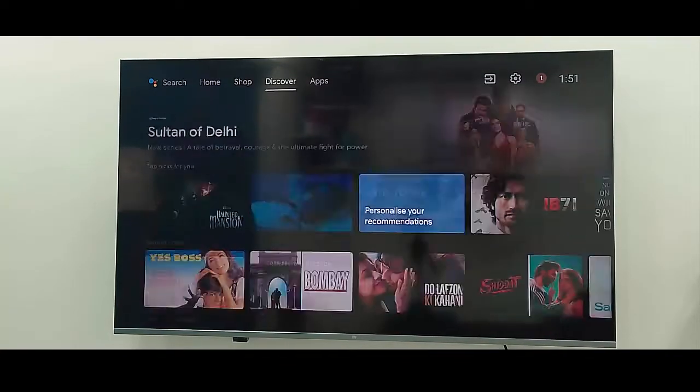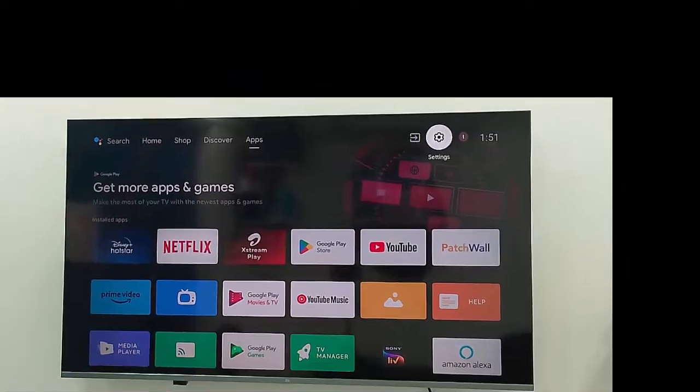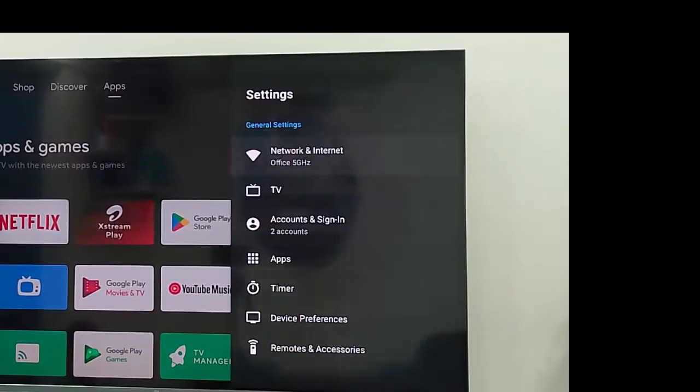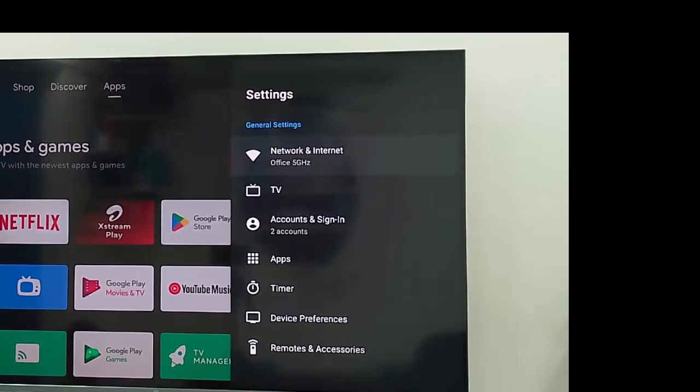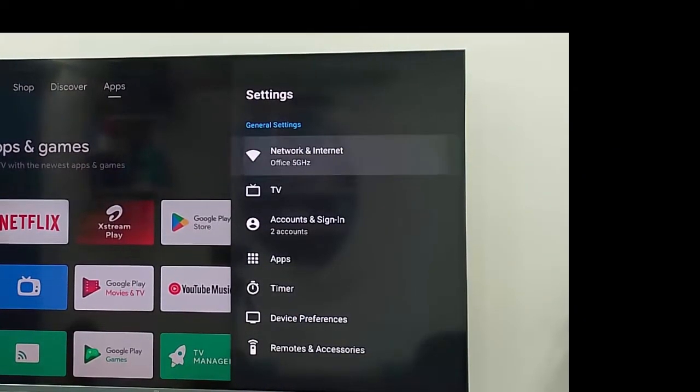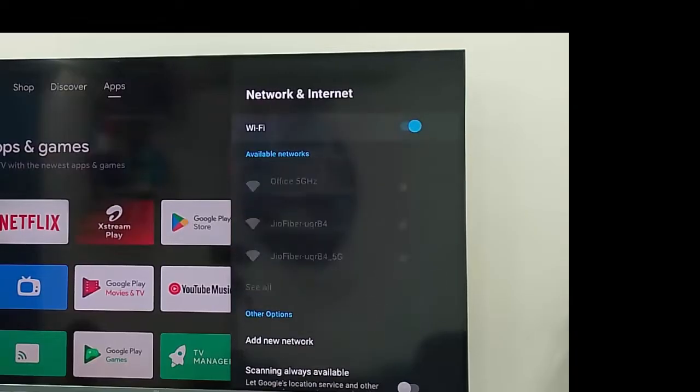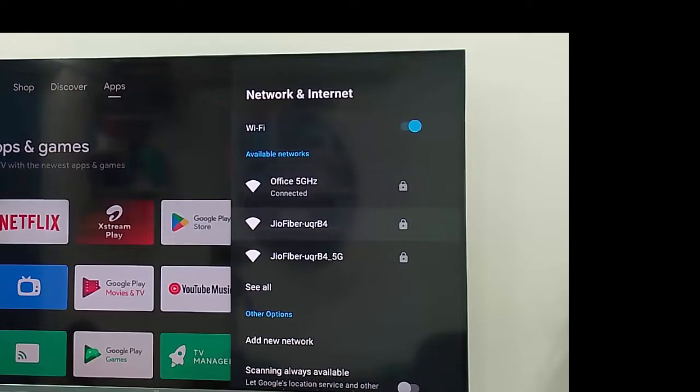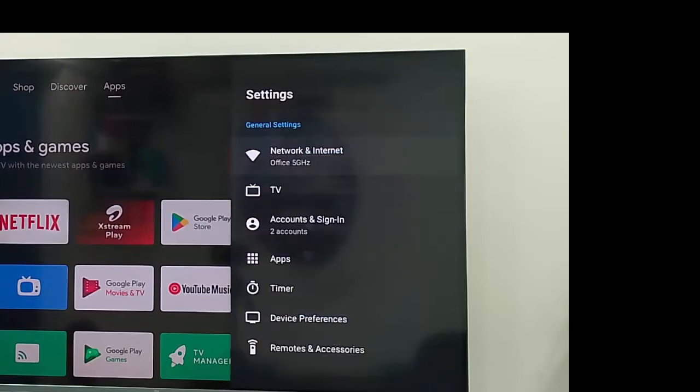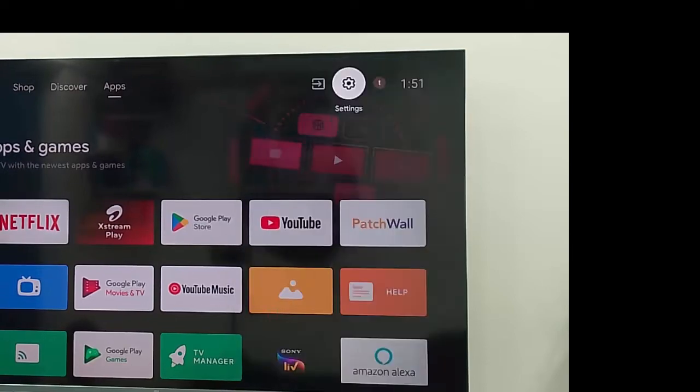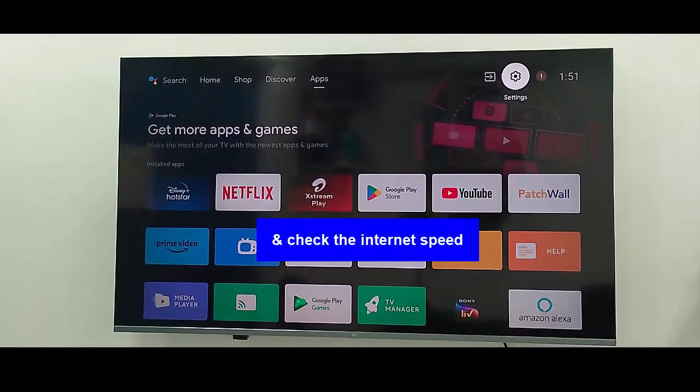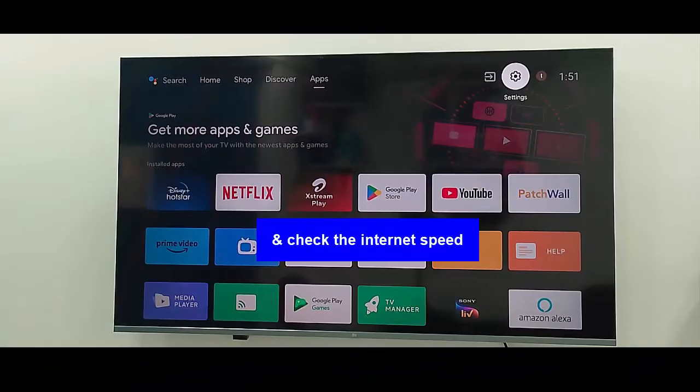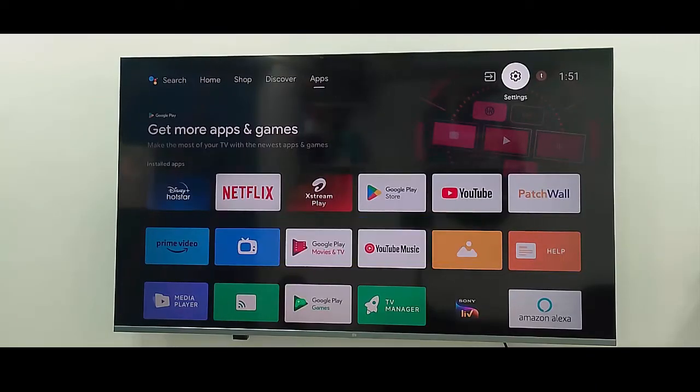Second method: go to your TV settings, select Network and Internet, and check your network connection and internet speed.